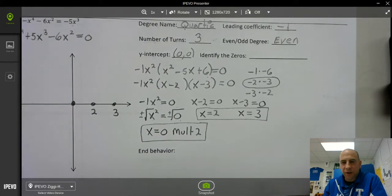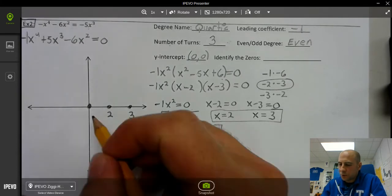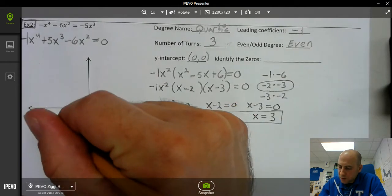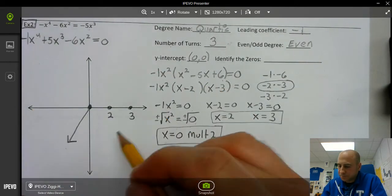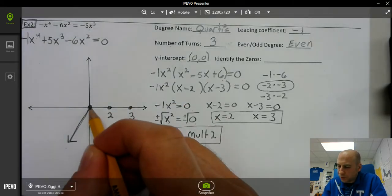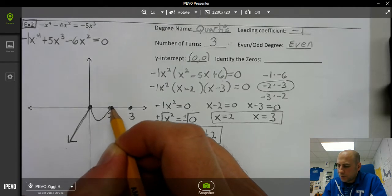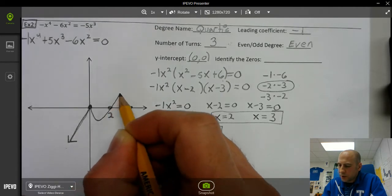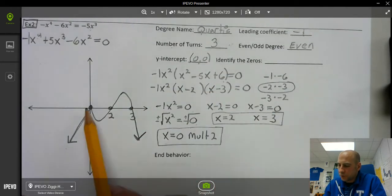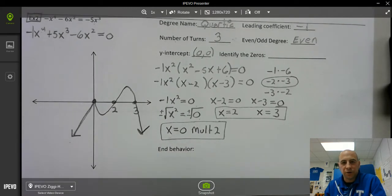Now for the sketch of the graph, since it's a negative quartic, it goes down on both ends. Because x equals 0 has multiplicity 2, it touches and turns — it doesn't go through the point. Then we have to turn up to go through x equals 2, and then turn down to go through x equals 3. We double check our turns: we have 1, 2, 3 turns. So there's your sketch of your graph.